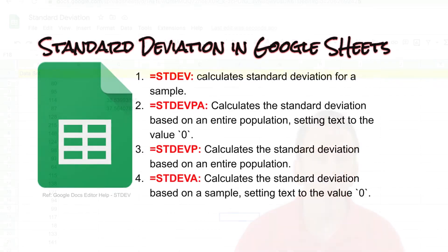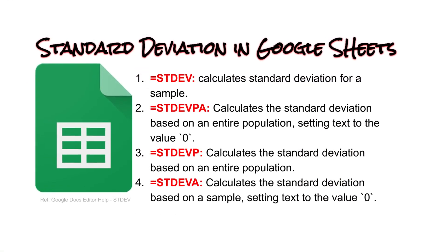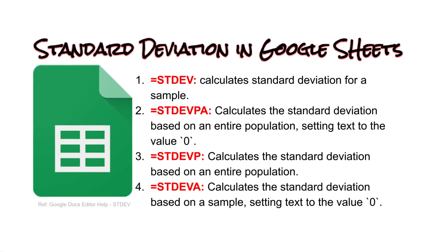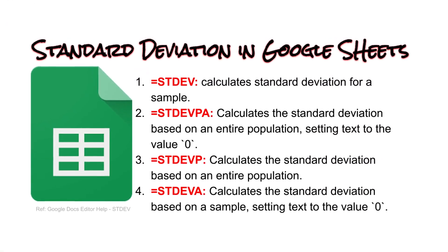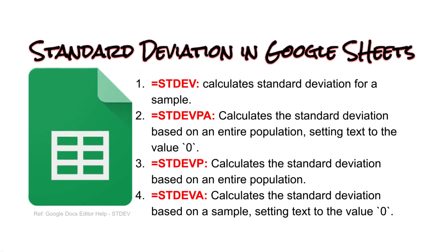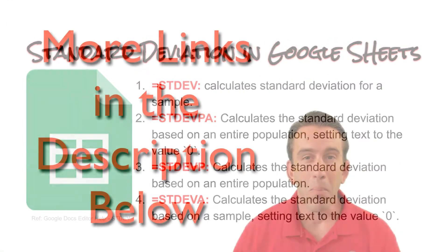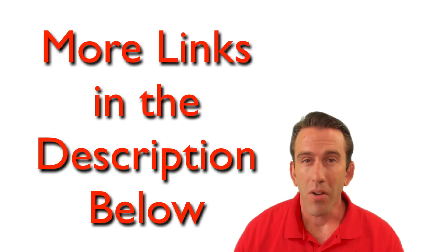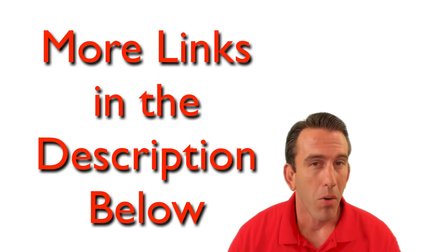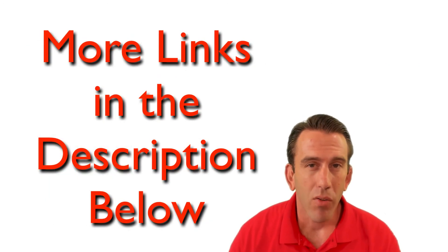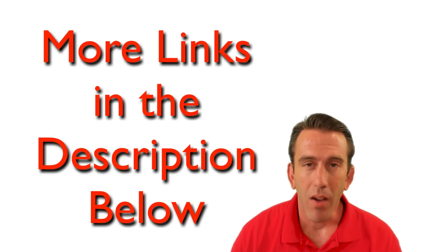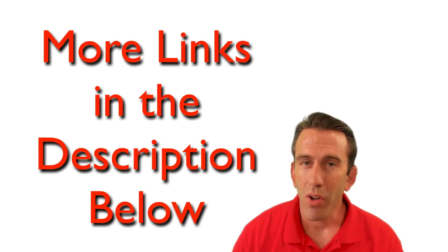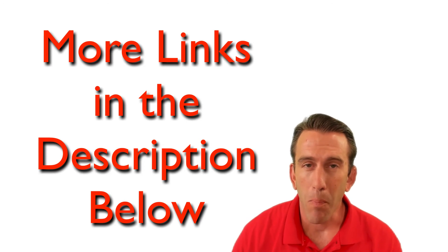And that's it, how to calculate standard deviation in Google Sheets. Now remember, check the description down below for more links to great videos and solutions that ignite your power.